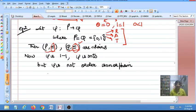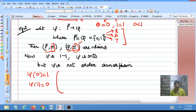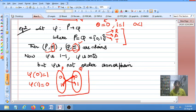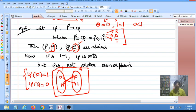Now define the map psi such that psi(0) = 1 and psi(1) = 0. Pictorially, this means 0 is mapped to 1 and 1 is mapped to 0. From the picture this is clearly a one-to-one onto map, since every element has a pre-image: the pre-image of 0 is 1 and the pre-image of 1 is 0.